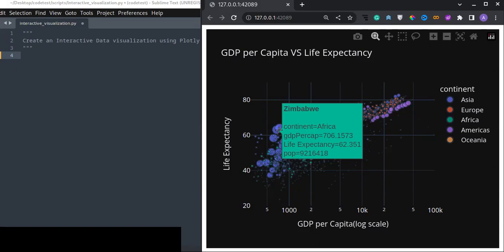Such kind of visualization is very important as a data scientist, data researcher, or data analyst. Plotly Express is very powerful for data visualization, especially if you want to create a dashboard or a web app for your project — you can simply display this visualization on your web app.